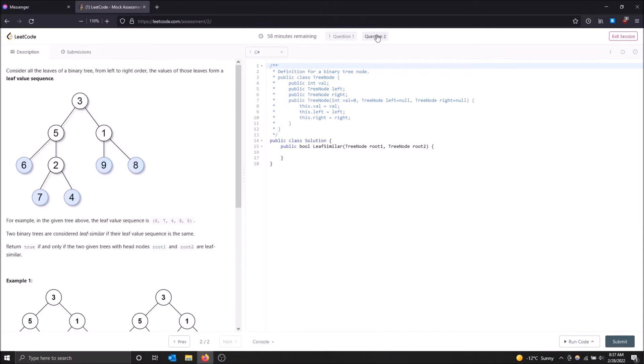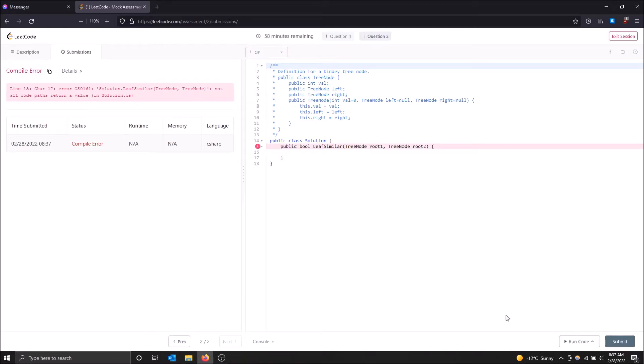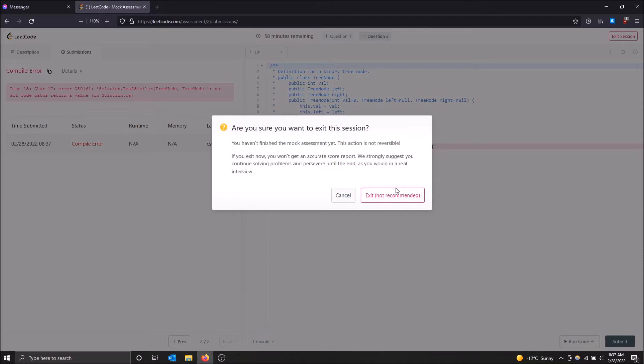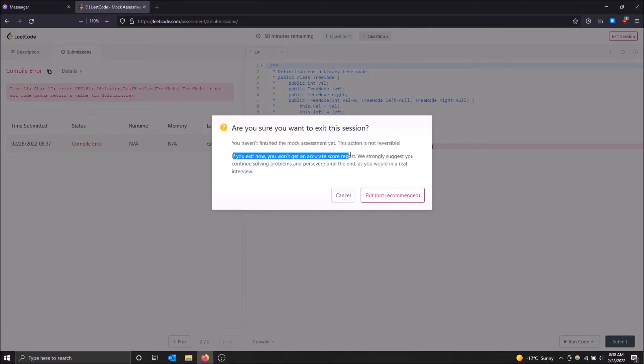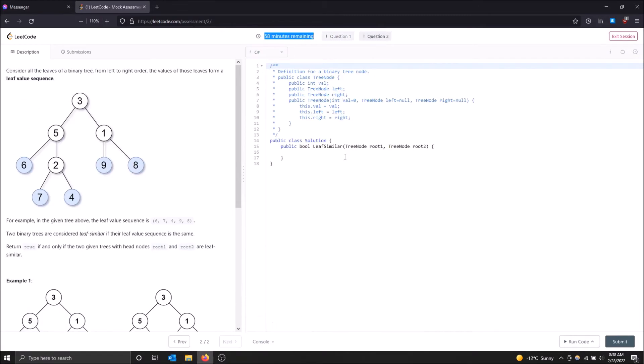Once you're done with both, let me just click submit here as well. Okay, and when you're ready to go, you can just click exit session up here. This isn't recommended if you're not done. It looks like if you exit now, you won't get an accurate score. Yeah, so it can tell that I'm leaving really early and that my questions aren't actually done. If you were actually to complete the questions, then the session would actually complete.